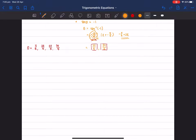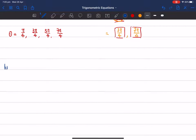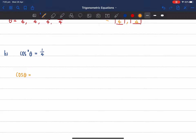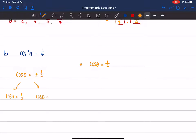Let's do a similar question. Question B is cos²θ = 1/4. Very similar to the previous question — we square root both sides, which gives cos θ = ±1/2, since √(1/4) = 1/2. We then break this into two parts: cos θ = +1/2 and cos θ = −1/2.